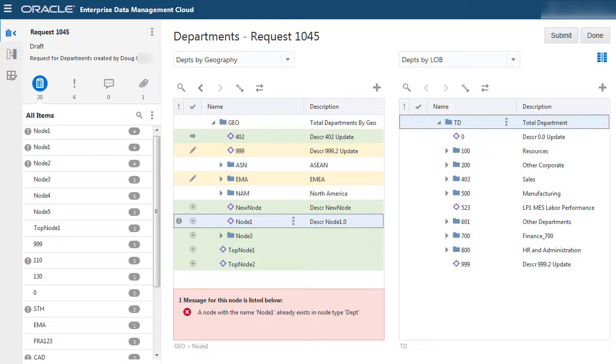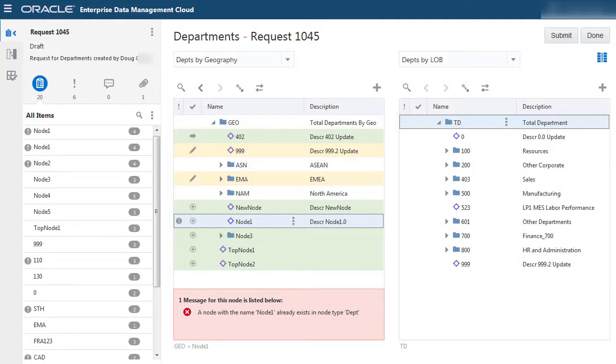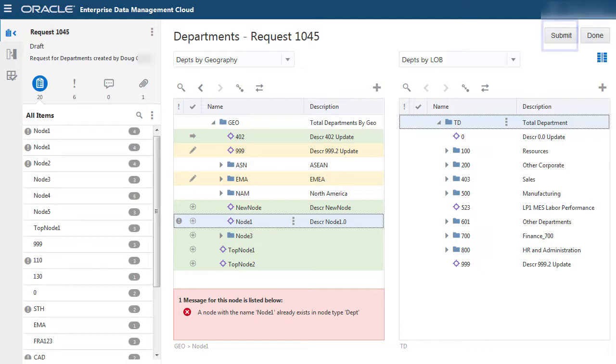This allows you to visualize all the changes prior to committing them, and gives you the confidence to model changes as request items, study their impact, and make any modifications to the request. Only when you are comfortable with the changes, you may commit them.